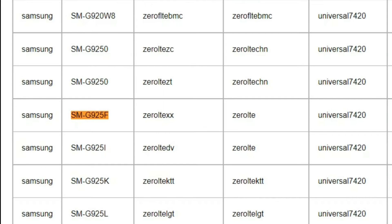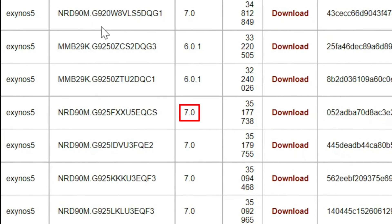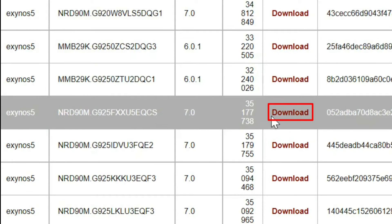On your PC, make sure the Android version and the model number match. If so, you can click on Download.